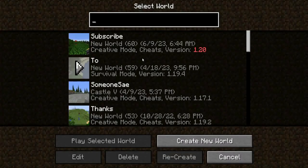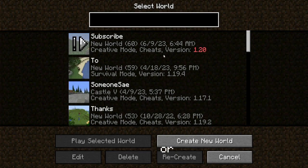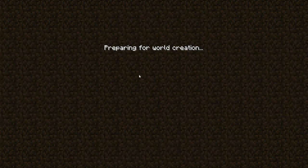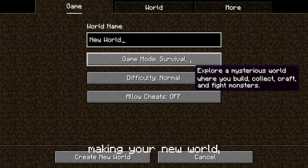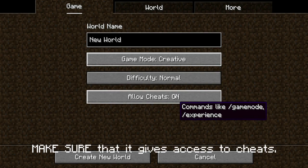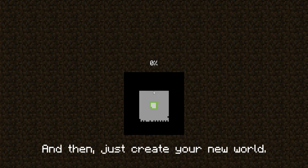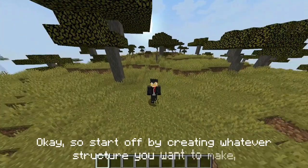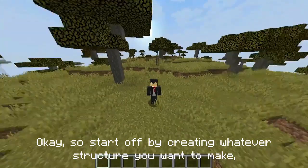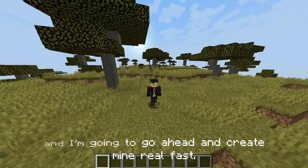Alright, let's get right into it. First, boot up Minecraft in the version that you're making your mod in and go into or make a new world. Make sure that when you're making your new world it gives access to cheats, and then just create your new world.